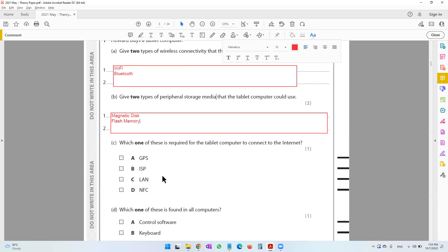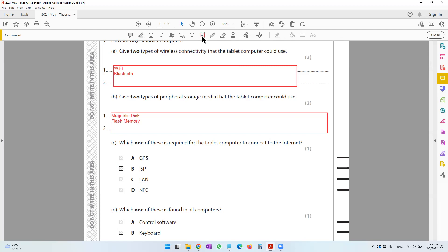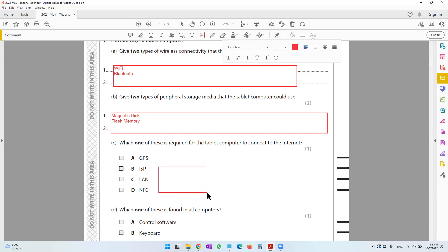The next question asks which one of these is required for the tablet computer to connect to the internet. In order to connect to the internet, it will have to be connected to an internet service provider. ISP stands for internet service provider — an organization that provides individuals or companies with access to the internet.